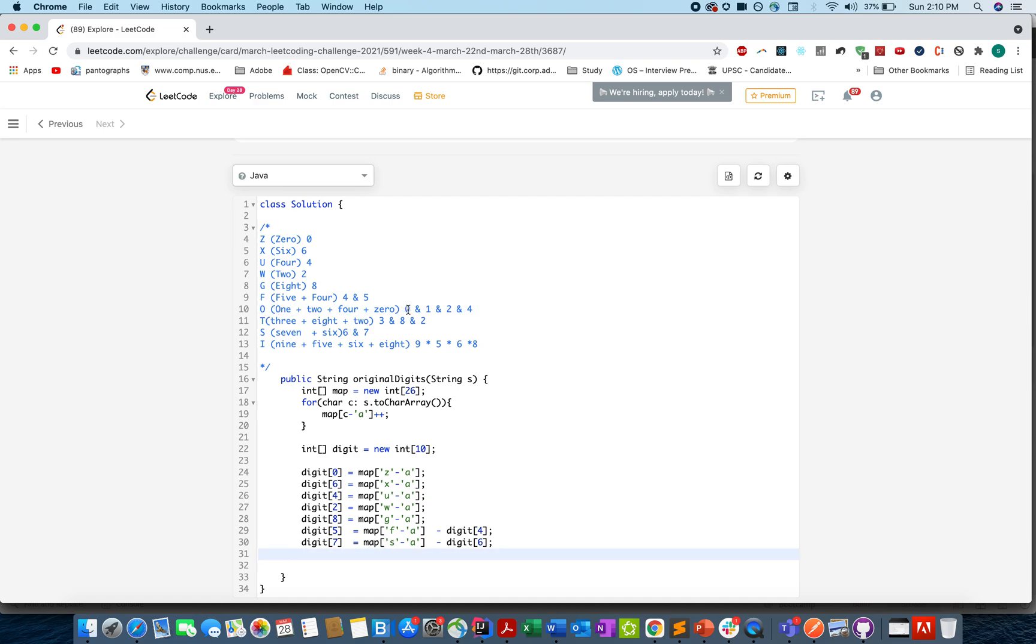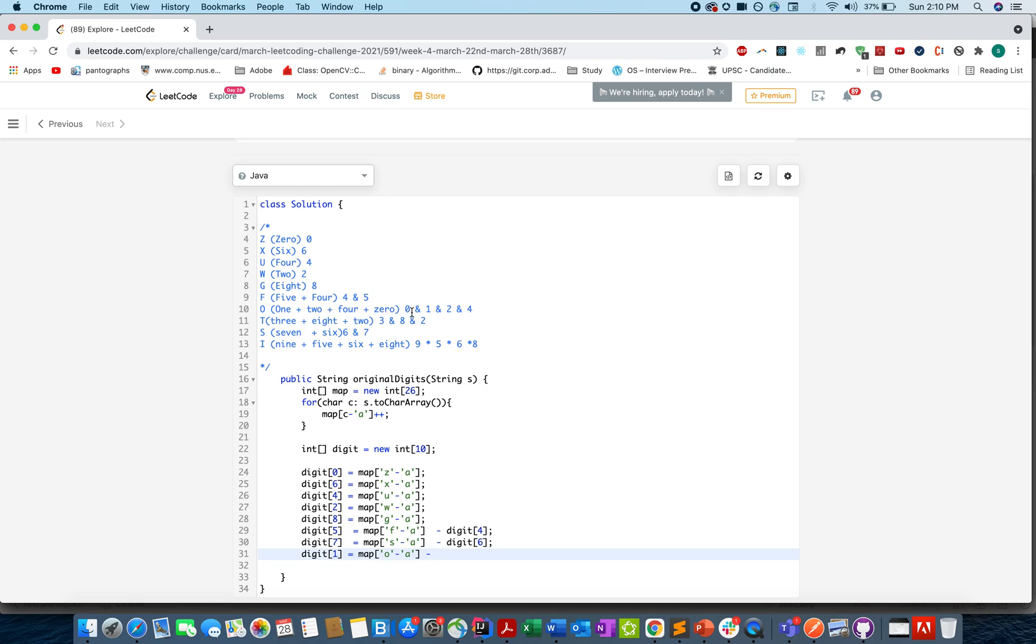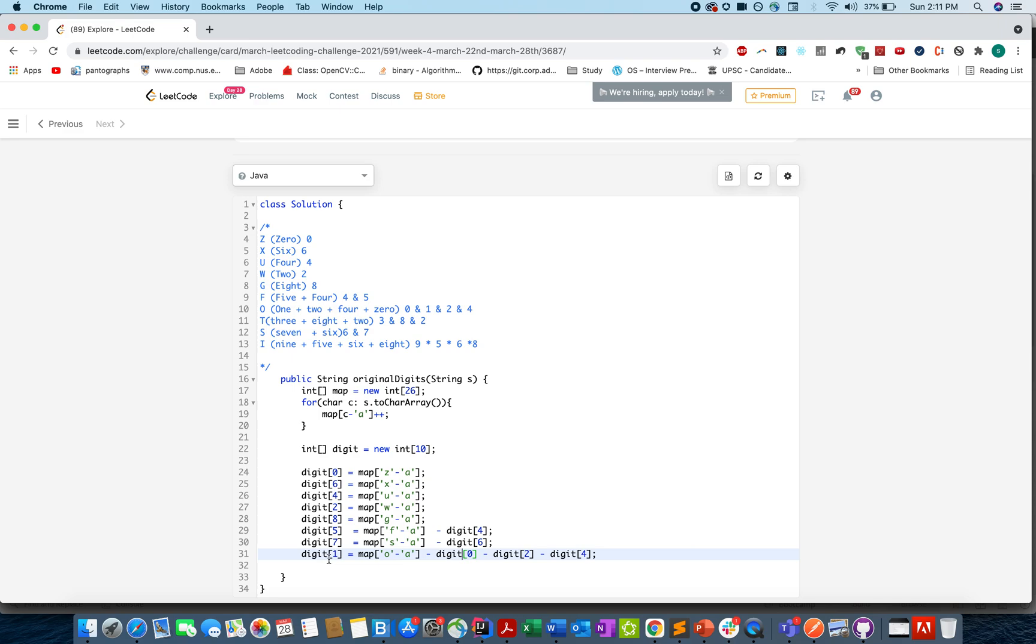Next we have O. That means we need 0, 1, 2, and 4. So 0 we have, 2 we have, 4 we have. Let's calculate the frequency of 1. We'll use O character and subtract frequency of 0, minus 2, and minus 4. Again, it's a mathematical equation. You can derive it yourself. You take these values to the left-hand side and form that mathematical equation.